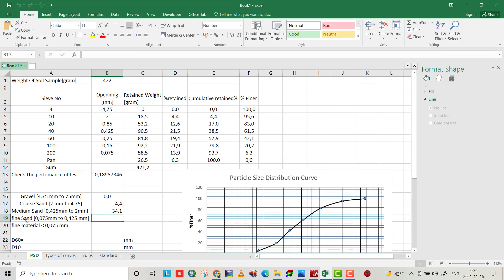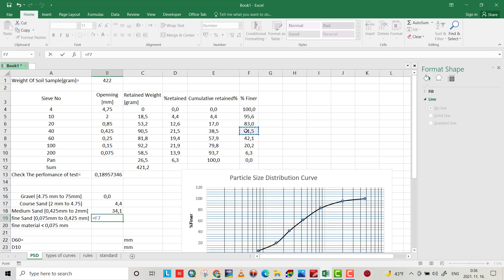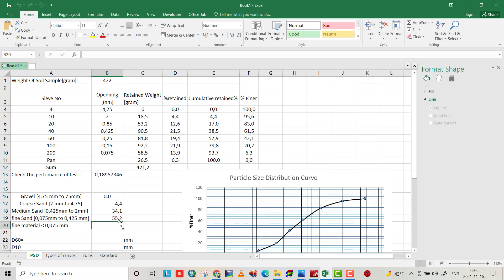For fine sand, the size is from 0.425 mm to 0.075 mm, so it equals the percent finer at 0.425 mm (61.5%) minus the percent finer at 0.075 mm, giving 55.2 percent fine sand. The fines — material passing sieve number 200, smaller than 0.075 mm — equal 6.3 percent.